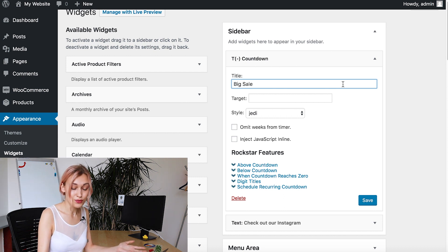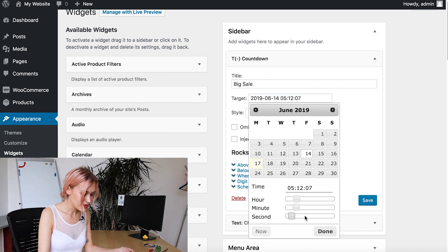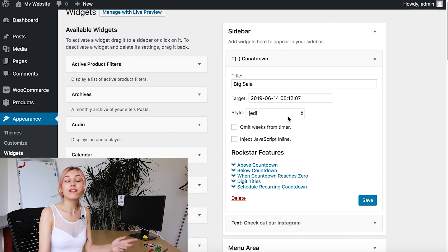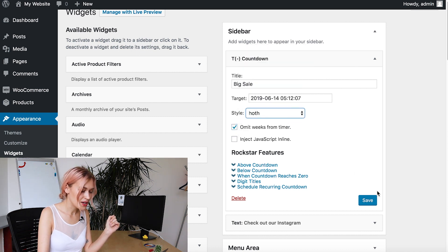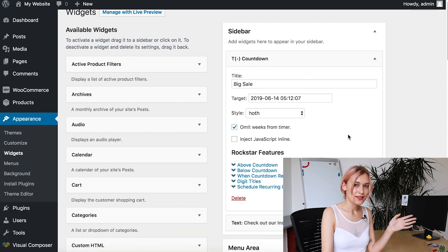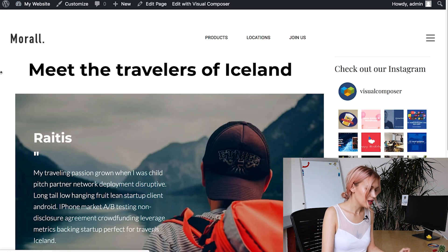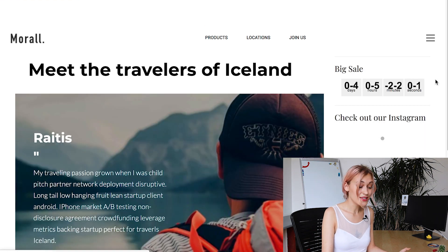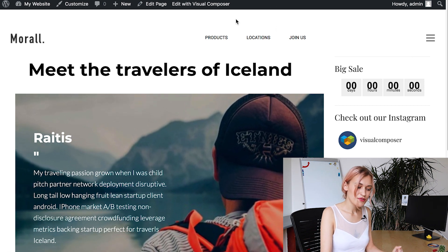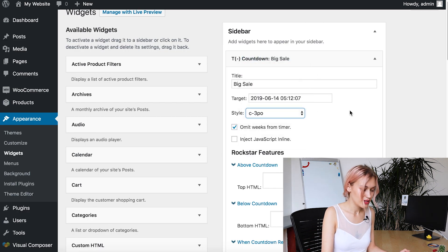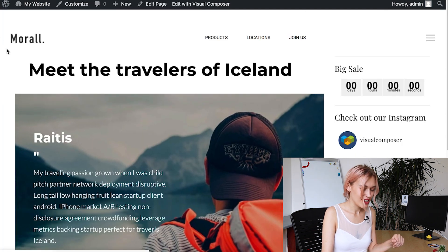"Big sale" for example could be the title of a countdown for a big sale, and now just choose the date, hour, minute, second for when it's going to end. A good thing about this is you can choose styles. Let's try this one, make weeks from the timer, and hit save. Let's check out a page — I have one here. As you can see, here's the sidebar. Let's click refresh. Here's our timer. This is the style I chose, but as you saw you could choose more styles. Let's choose another style and see how that looks. Don't forget to save and refresh — and here it is.